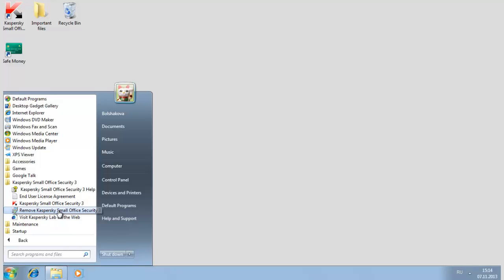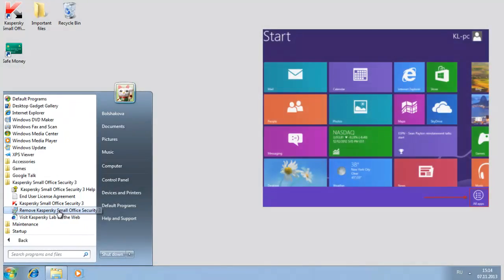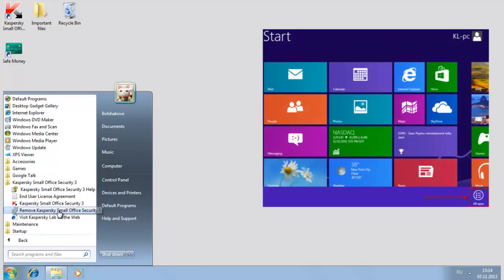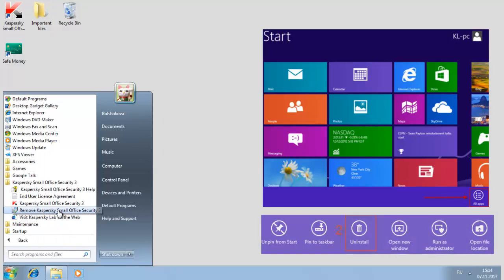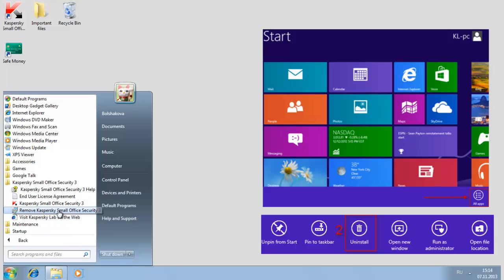If your operating system is Windows 8, right-click on the blank space of the screen. Select All Apps in the bar that will appear in the bottom left corner of the screen. Right-click on Kaspersky Small Office Security 3 in the Apps list. Click the Uninstall button on the bar. Select Kaspersky Small Office Security 3 in the Programs and Features window.